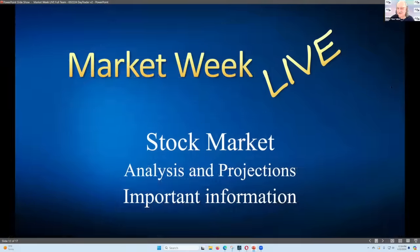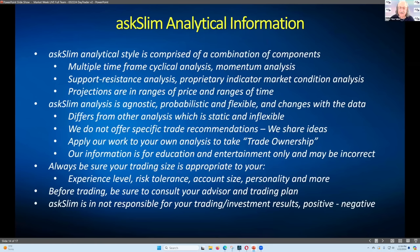Stock market analysis and projections — but first, important information. We always show this slide because it talks about our approach to the market and our analysis, and what it means for you when you use what we share. The importance of taking trade ownership is covered in our video library, which is massive. No matter what we say, the trade has to be yours.